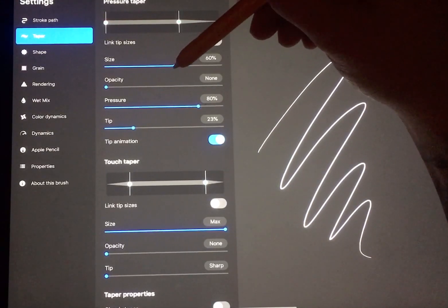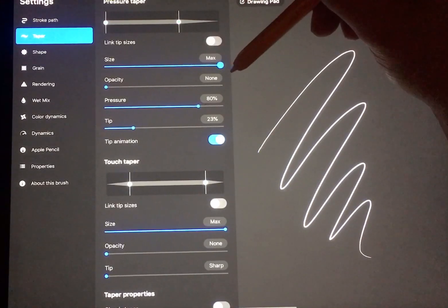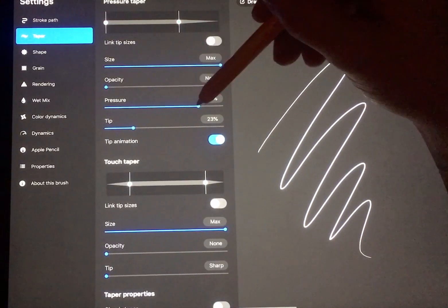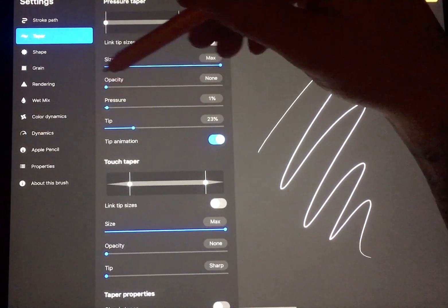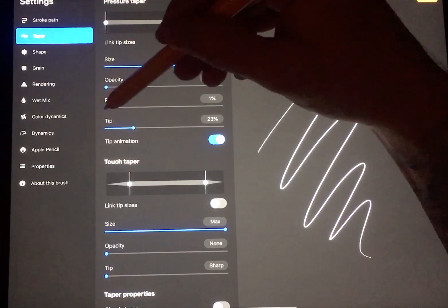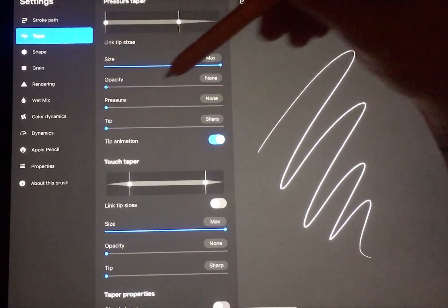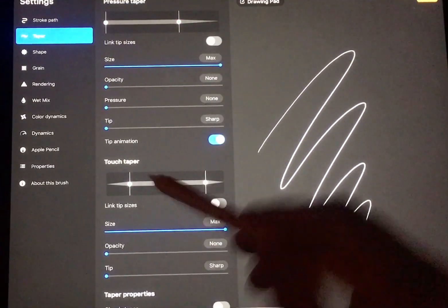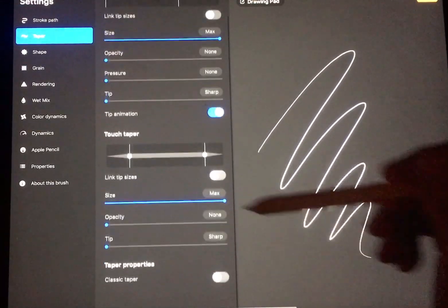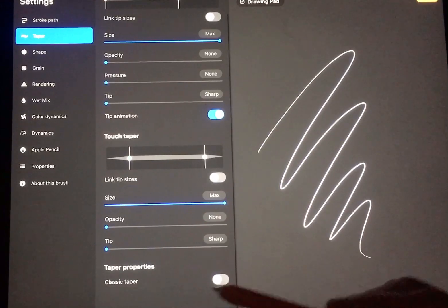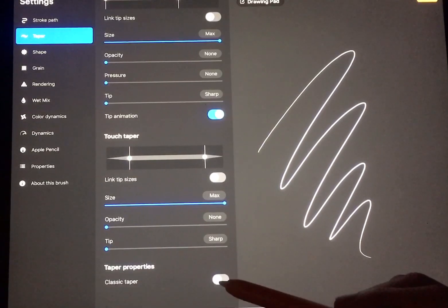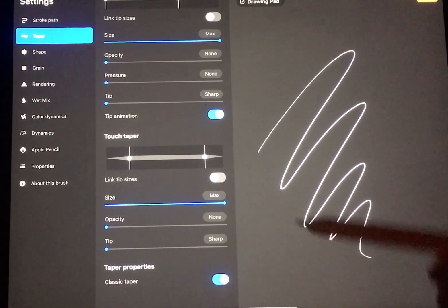Then you want to go to size, max that out, drop this all the way down, drop this one all the way down, come down here to the very bottom, classic taper, switch that on.